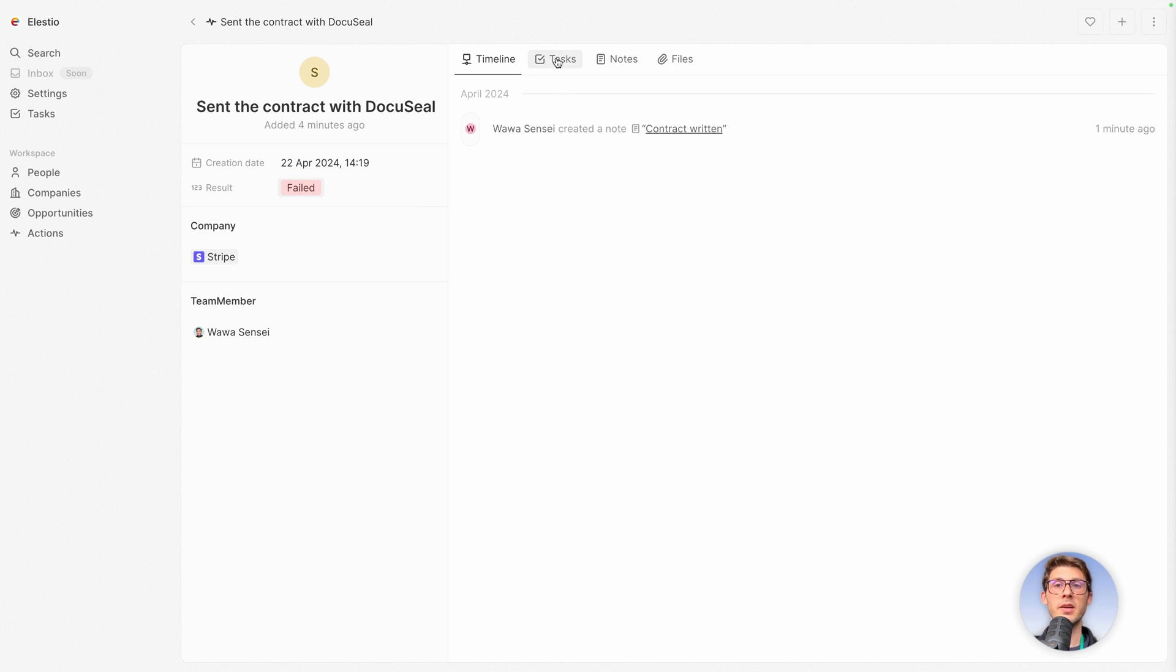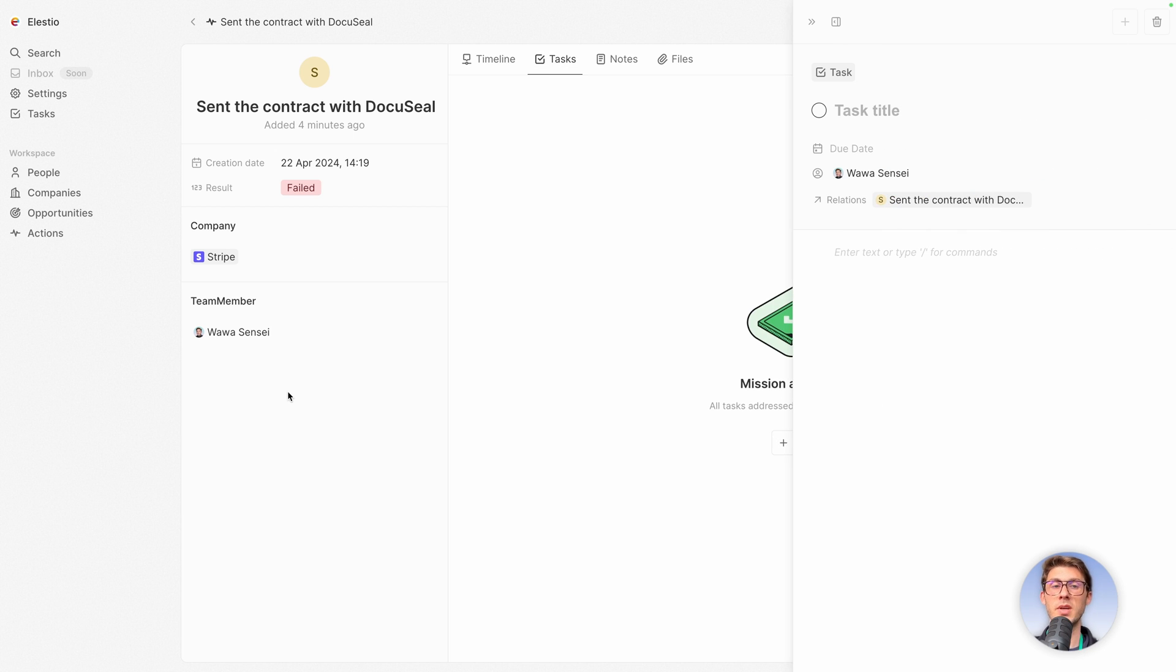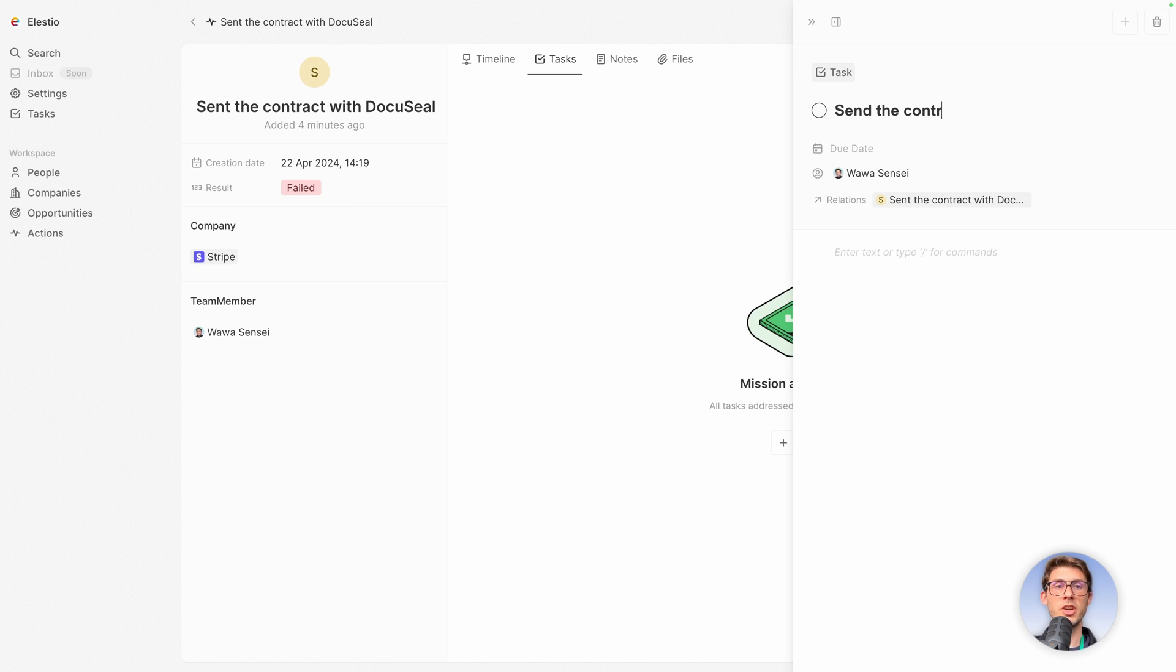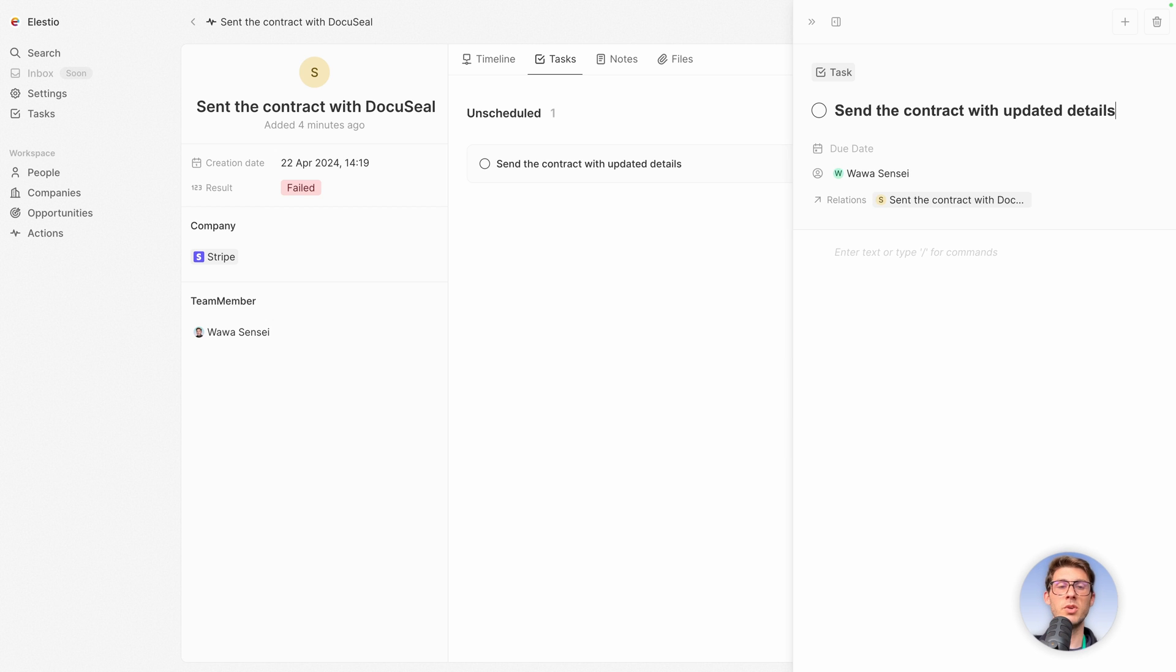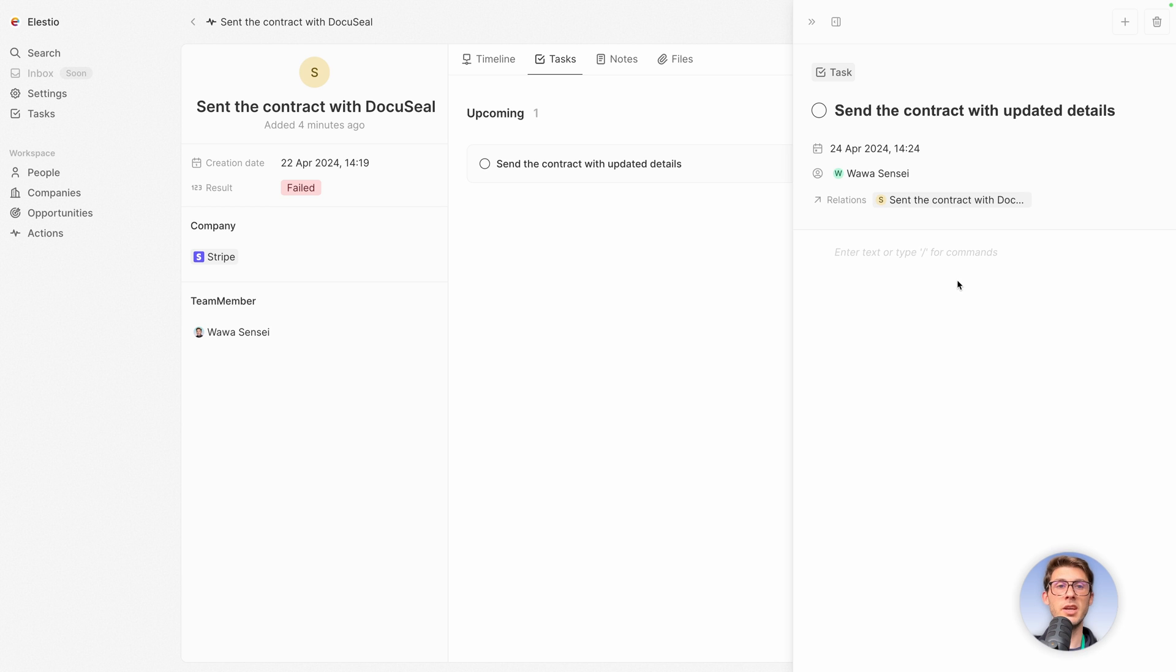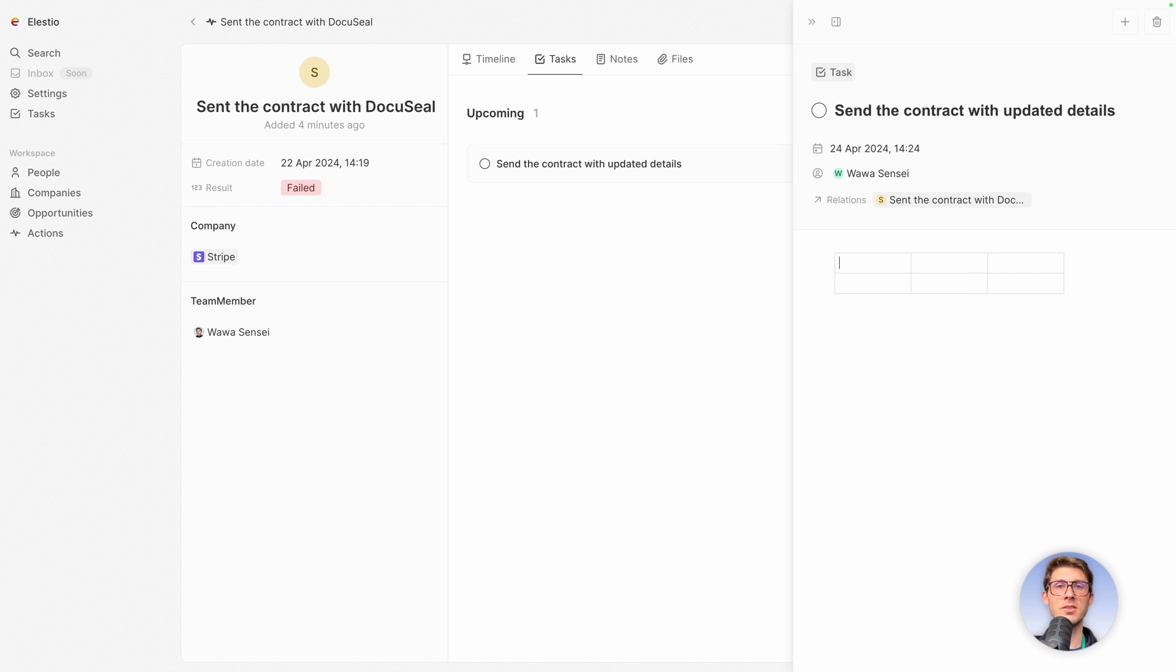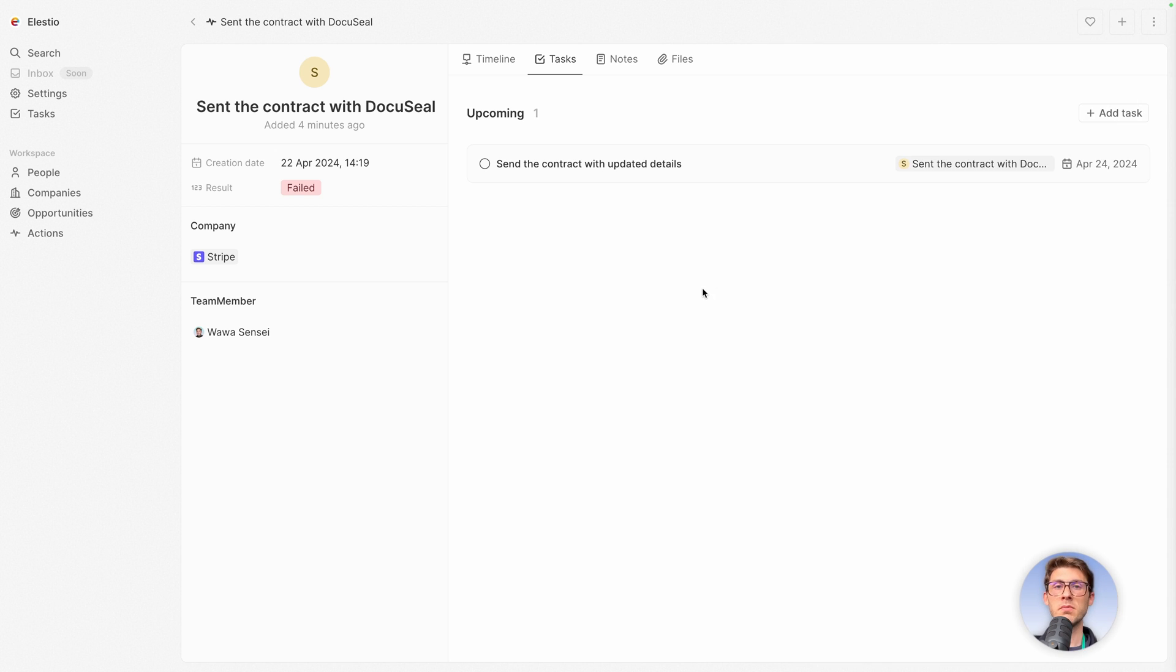So you would add another task, a subtask based on this. Let's say send the contract with updated details. So maybe there was an issue when we need an update. When do we need to do it? In two days. You can add extra data again with a nice editor here, which is quite powerful and having like a notion like appearance. The list of changes you must do. Change A, change B and so on. Let's leave it.